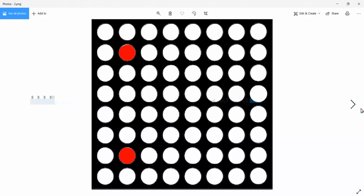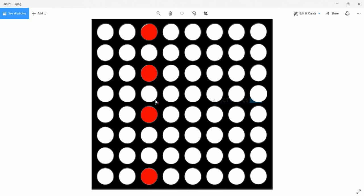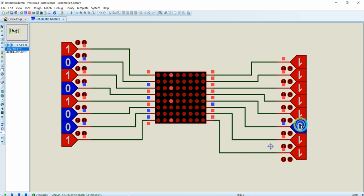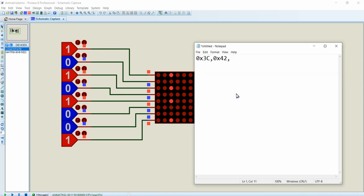For the third column, rows one, three, five, and eight must be lit. For the third multiplexing step, current is sunk through column three and all other columns are turned off. The binary data is 0b10010100, which gives 0x95 as the row data for column three.